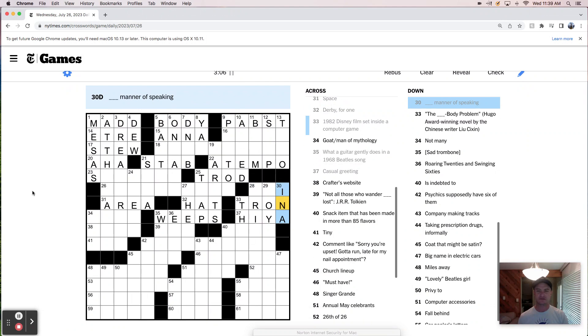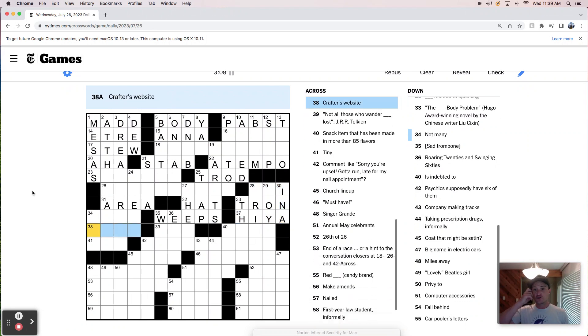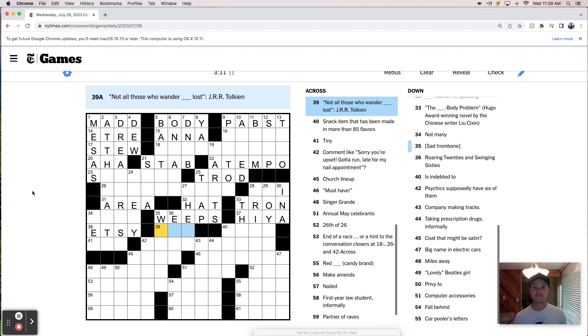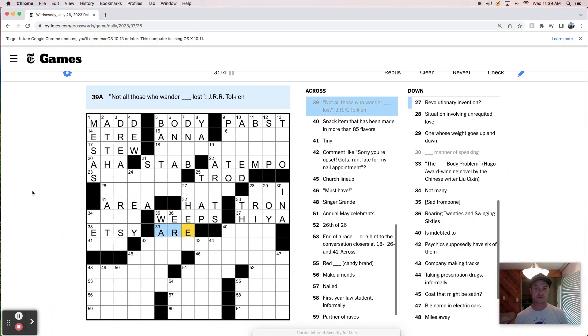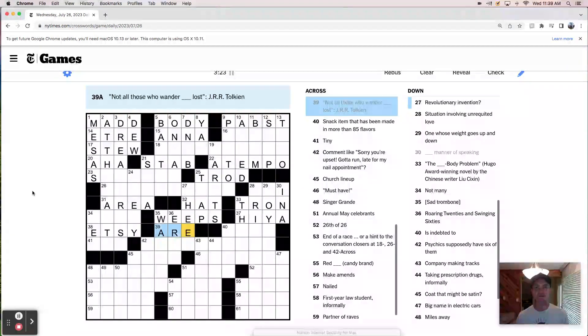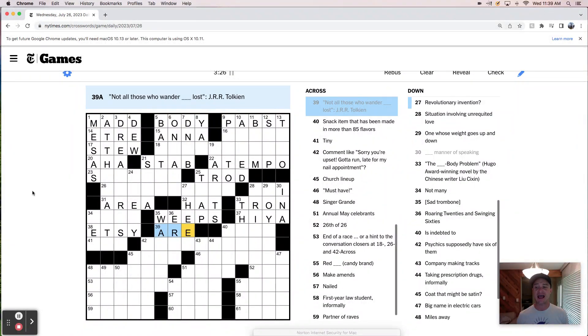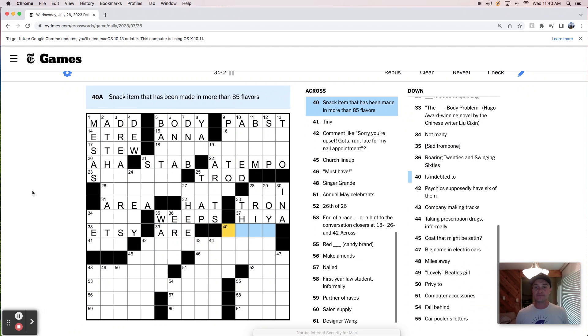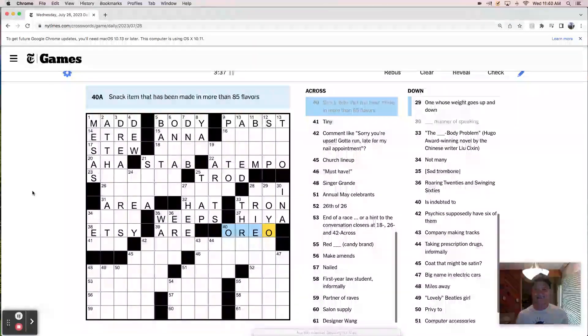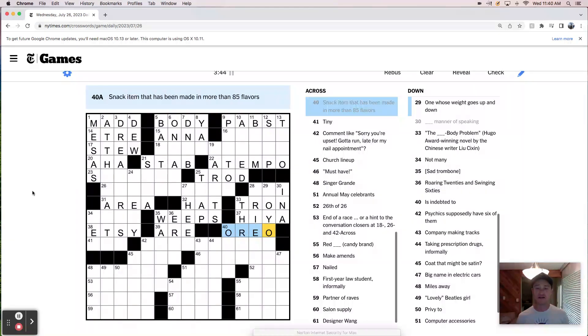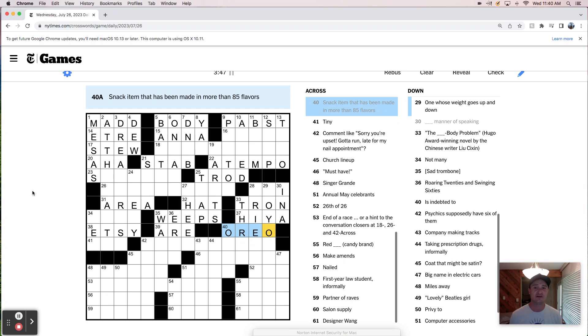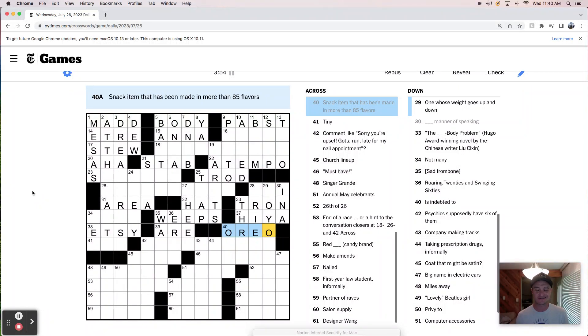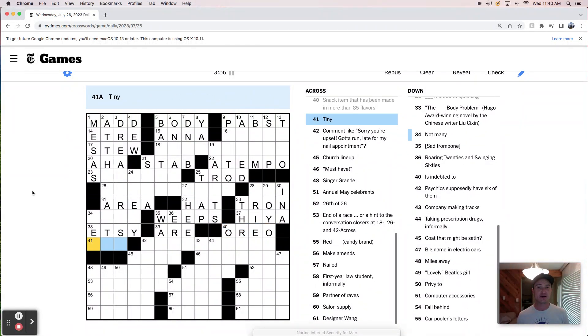A memo starter. A crafter's website is Etsy. Not all those who wander are lost. Perhaps that's a J.R.R. Tolkien quote. I feel like that's like an ancient adage, though, that's been around since before Tolkien's time. But what do I know? Snack item that has been made in more than 85 flavors. Oreo. Just a quick rant about that. Oreos are amazing. They're like nearly a perfect dessert. And they don't need to be made in 85 flavors, including like Swedish fish flavored Oreos. Just give me a break.